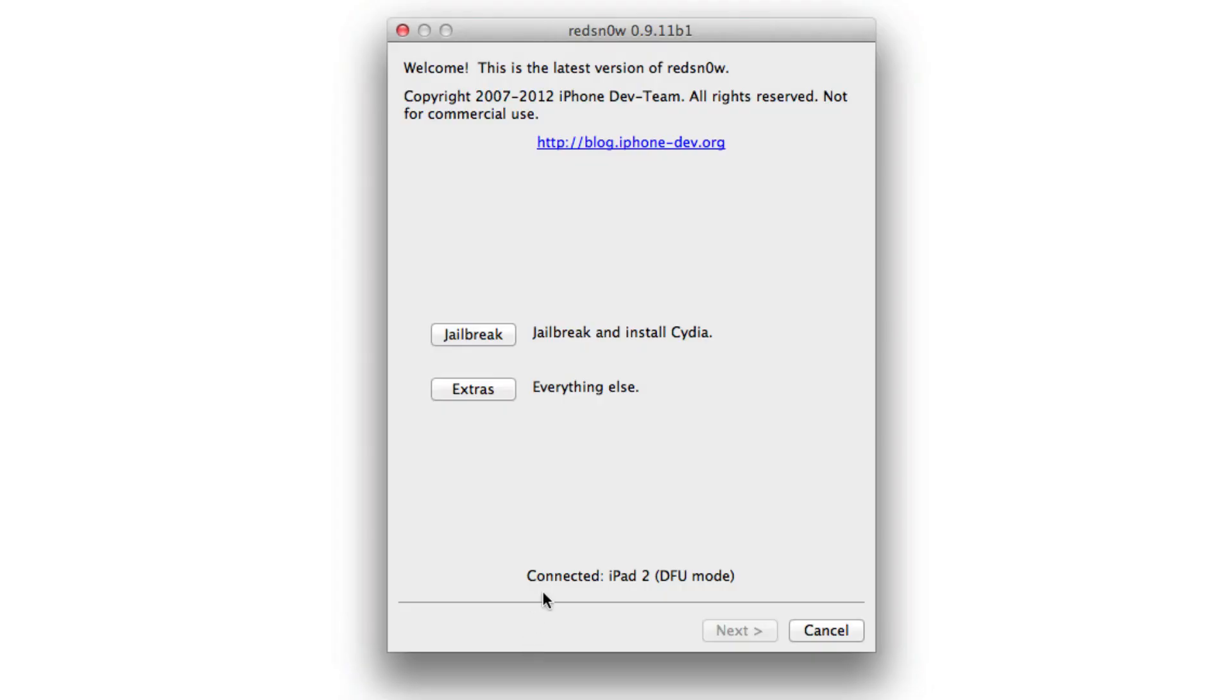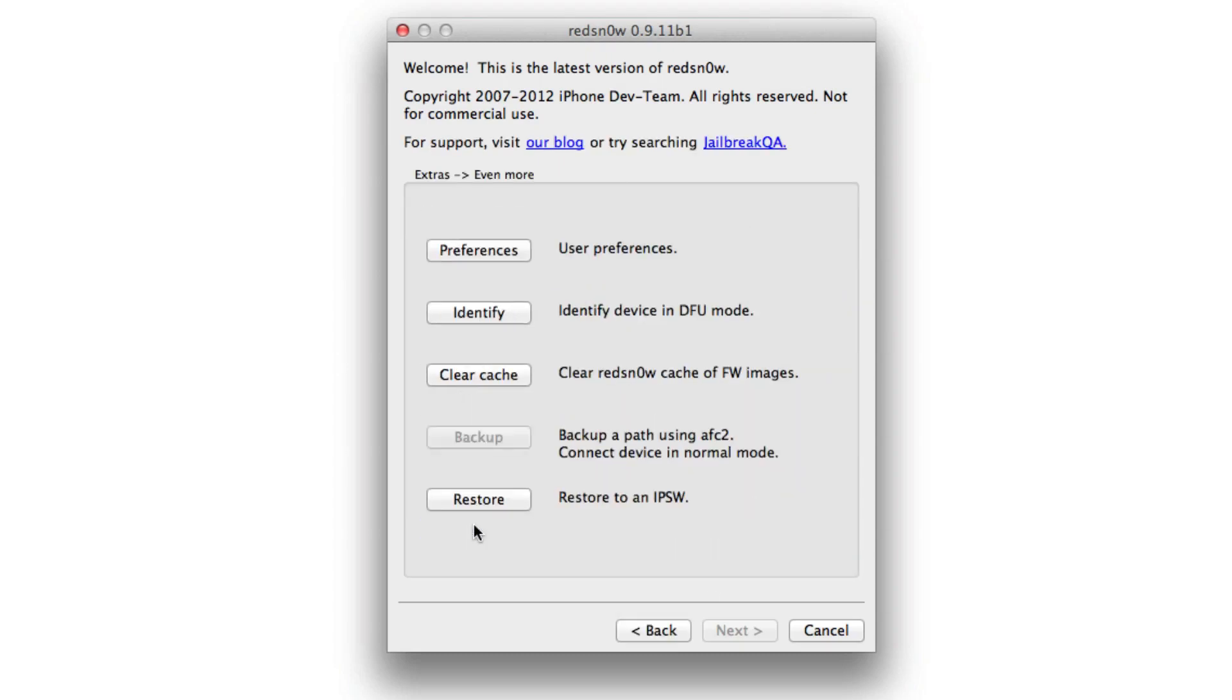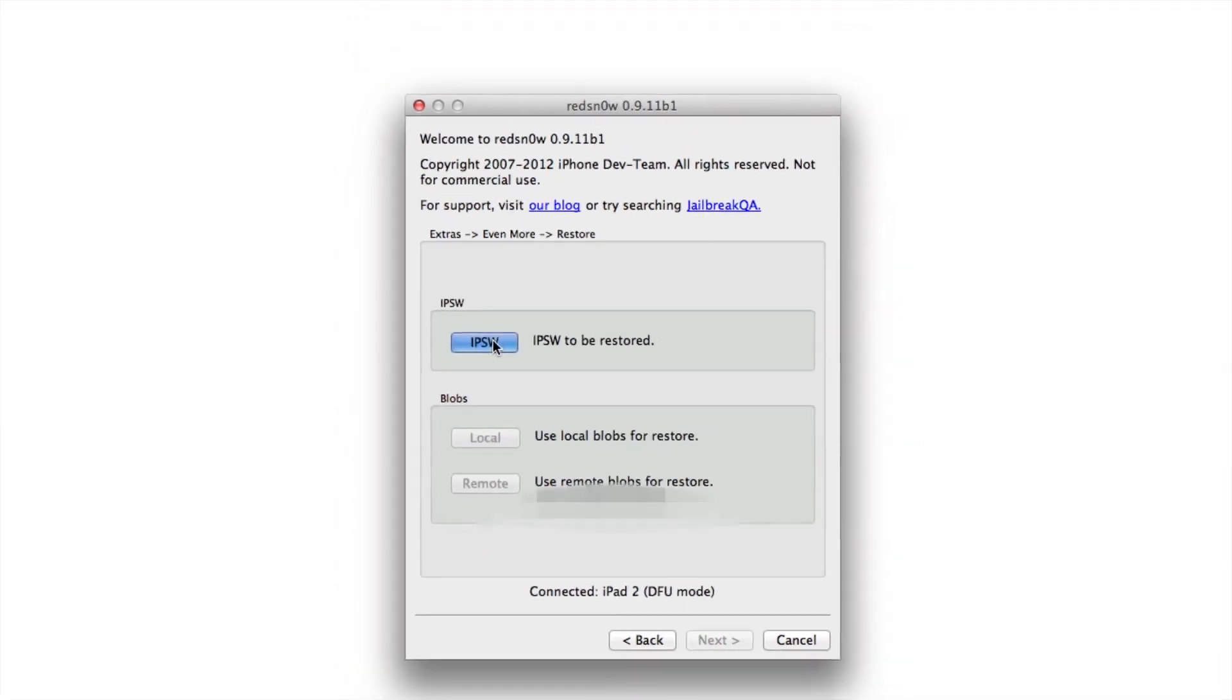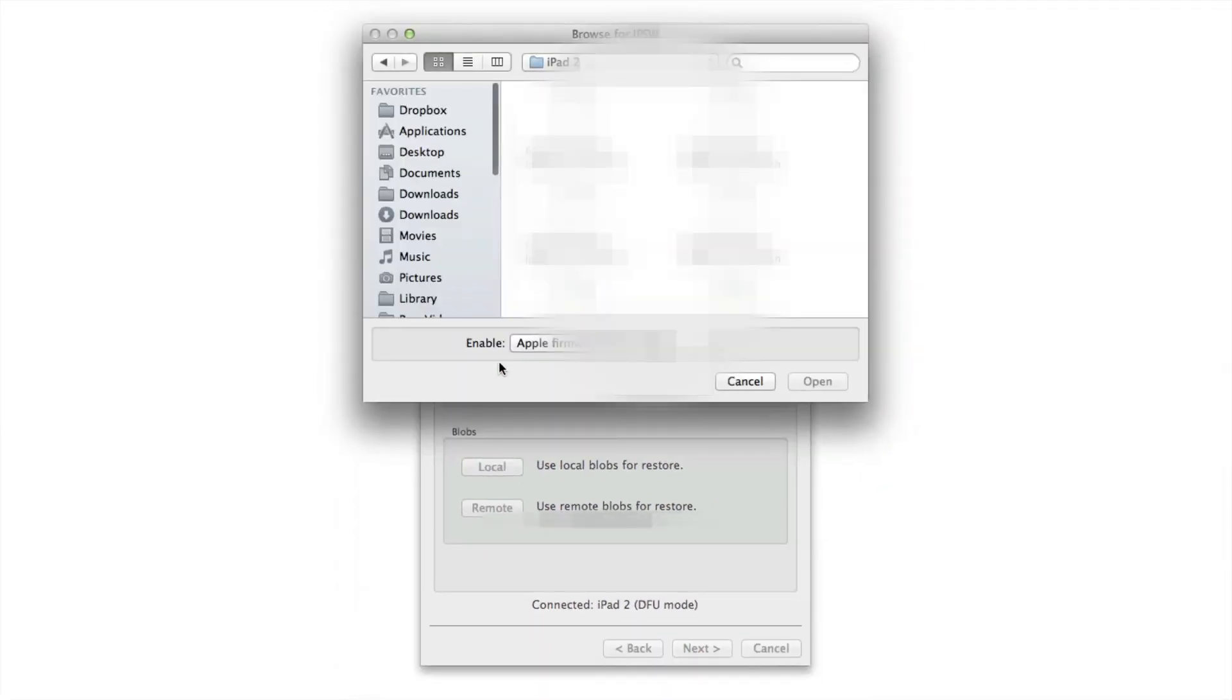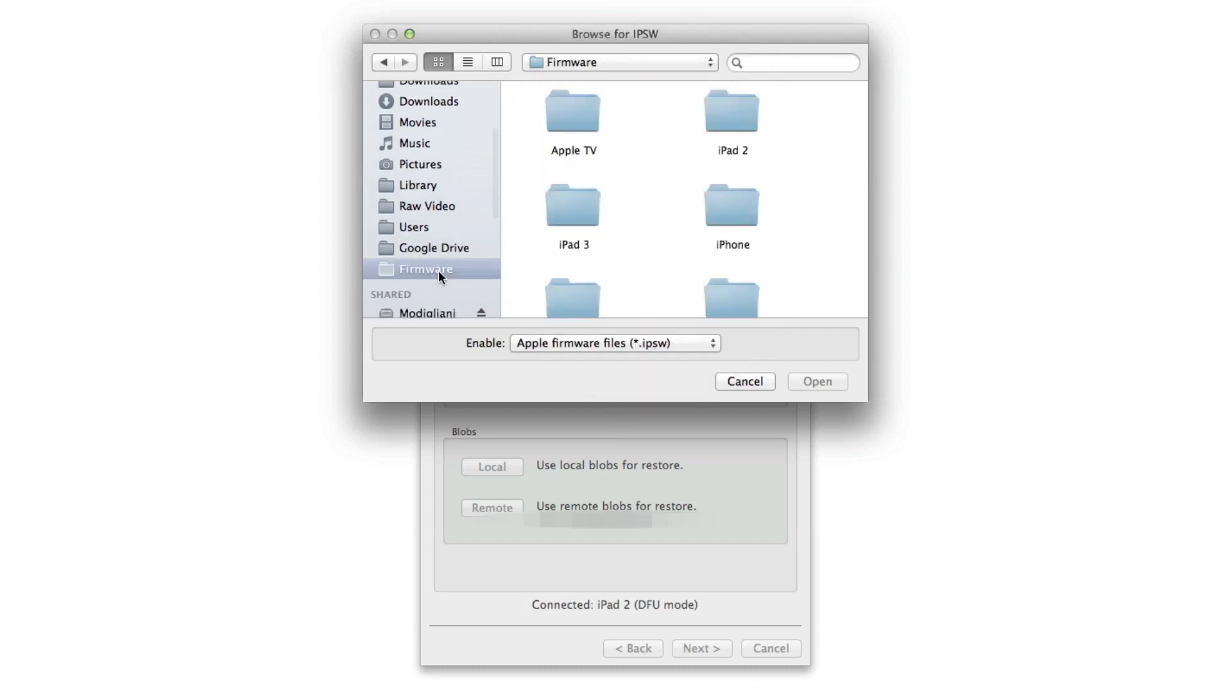Once you do that, go ahead and open up RedSnow 0.9.11 b1. You should see where it's connected to your device. Click on extras, go to even more, and then click on restore. You should see an IPSW button.